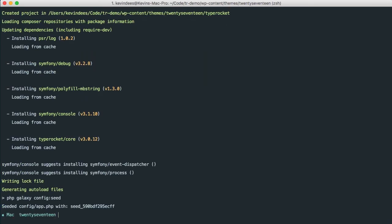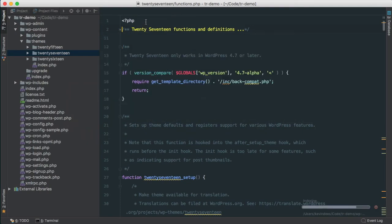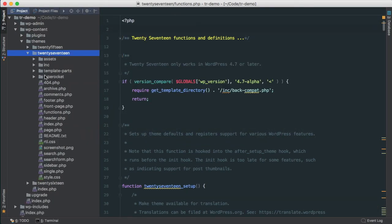Okay, so the Composer command runs a few things and does stuff for us. But essentially, it configures TypeRocket and everything that we need. So we can jump over to our editor and then include the TypeRocket files that have just been downloaded in the 2017 theme.